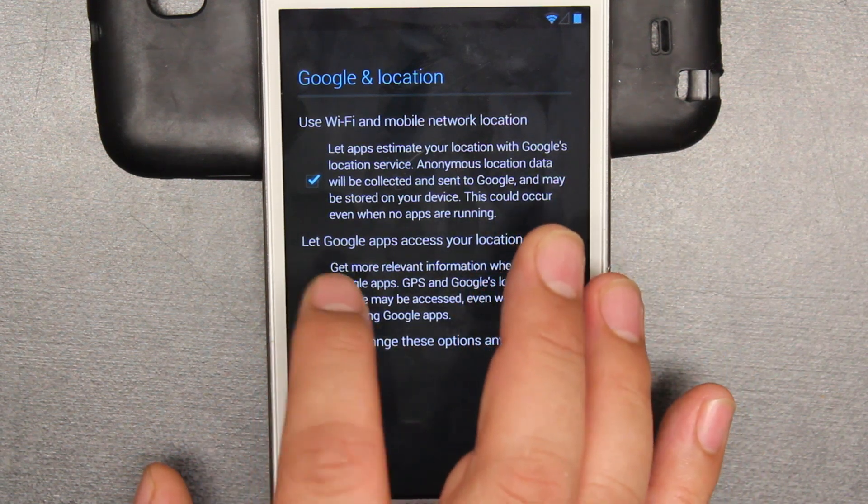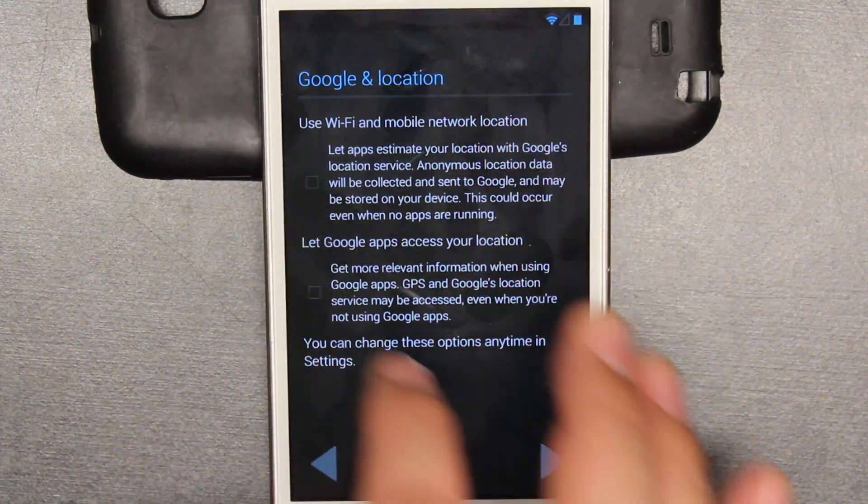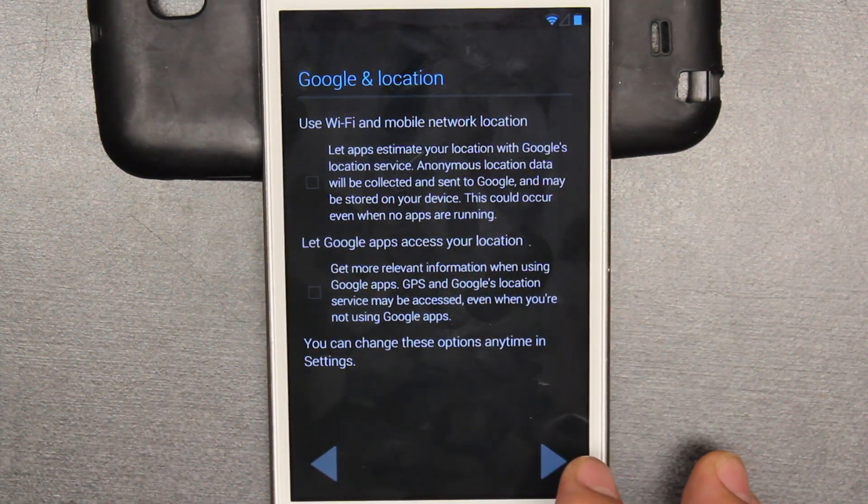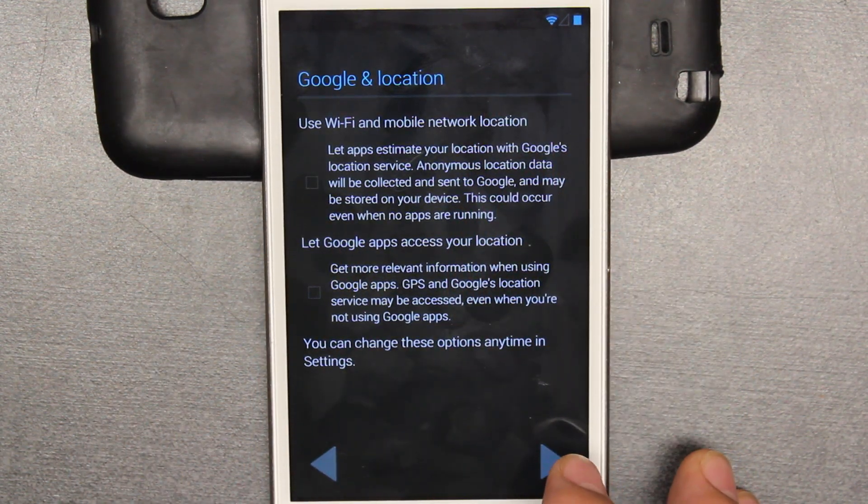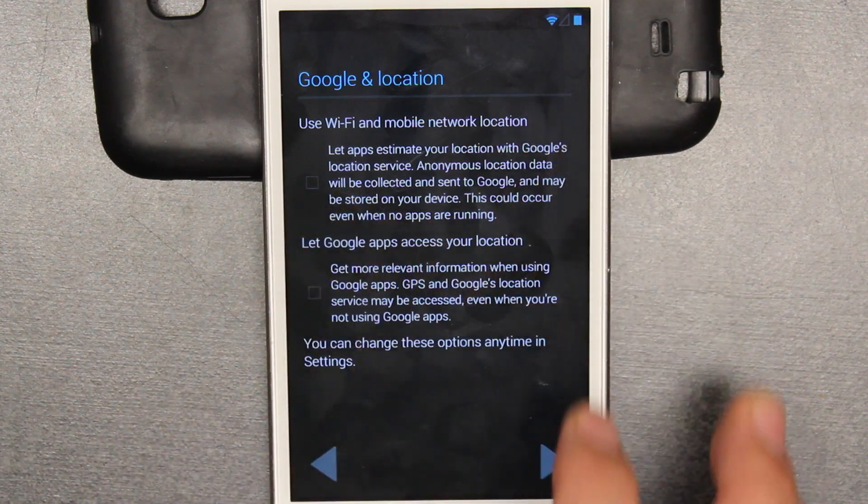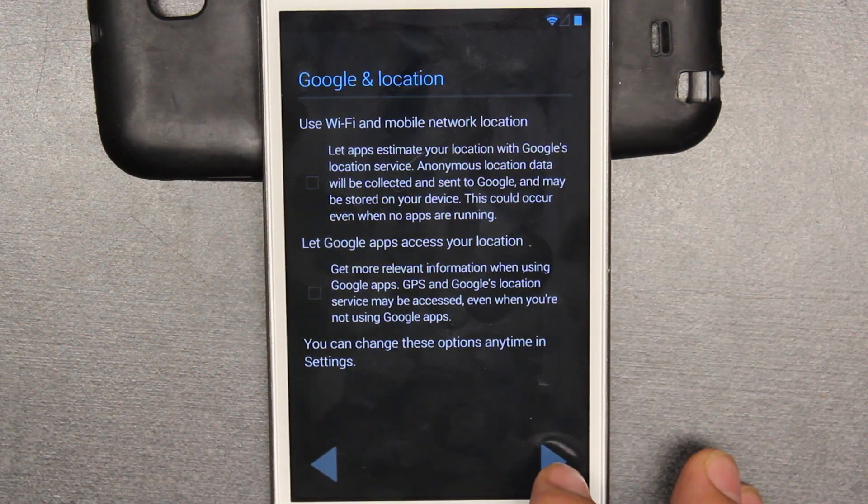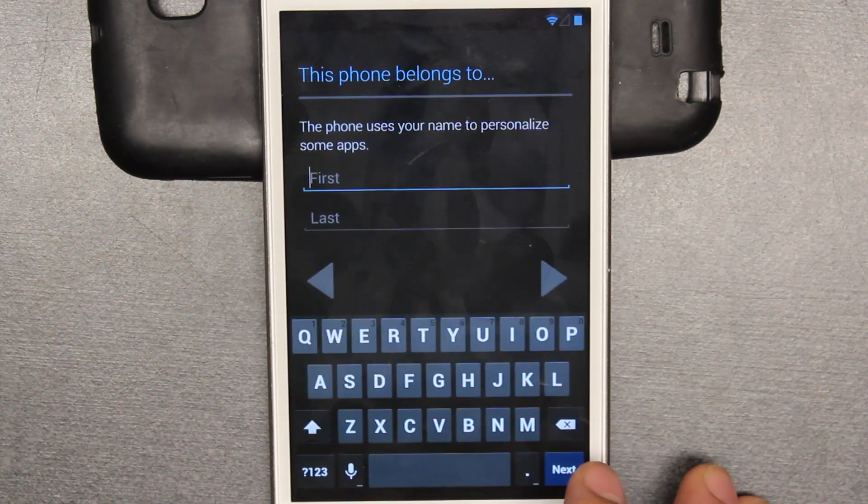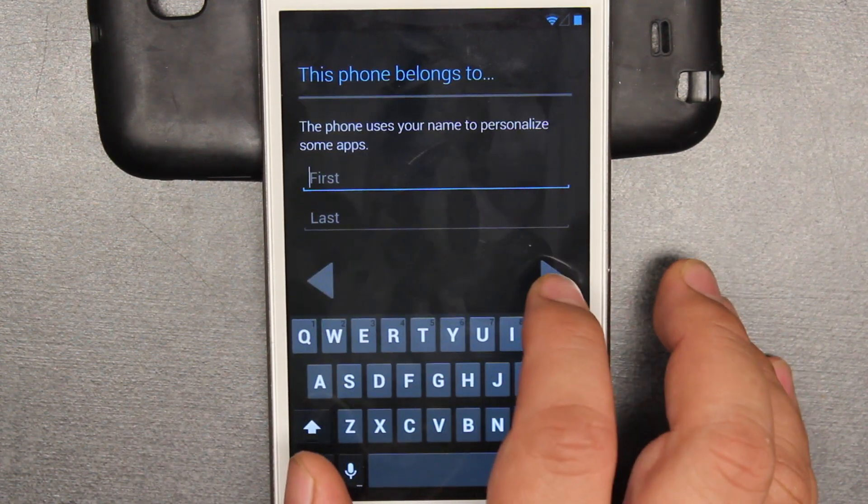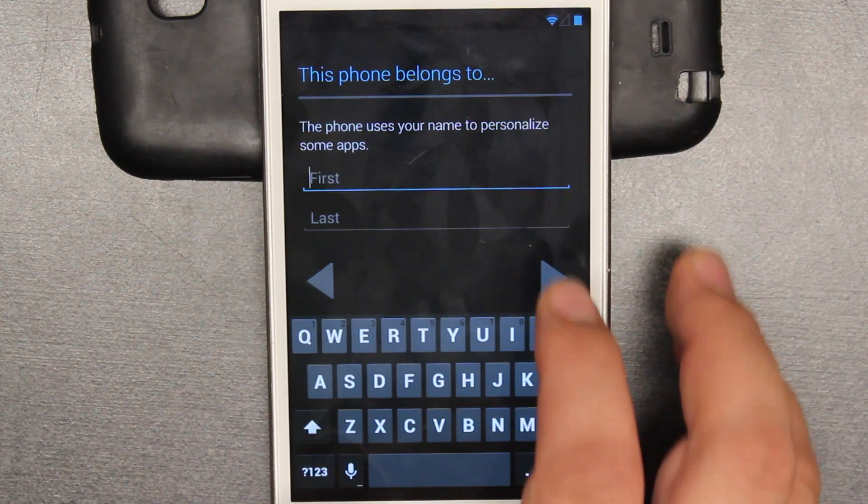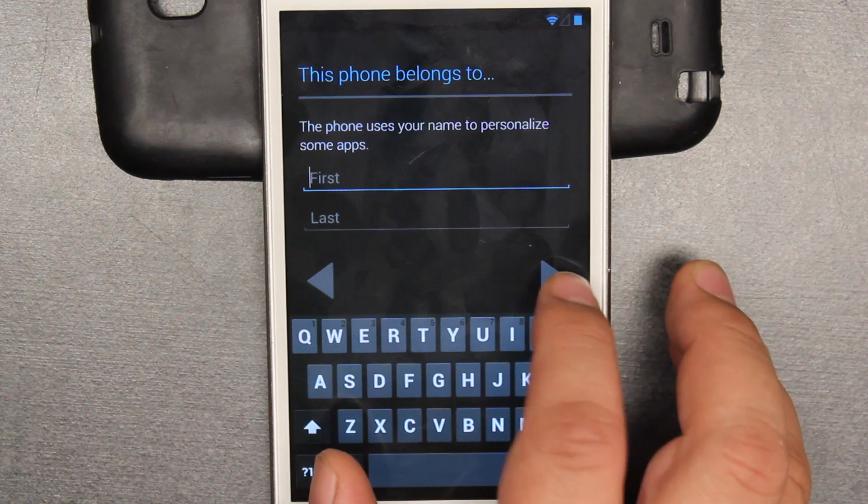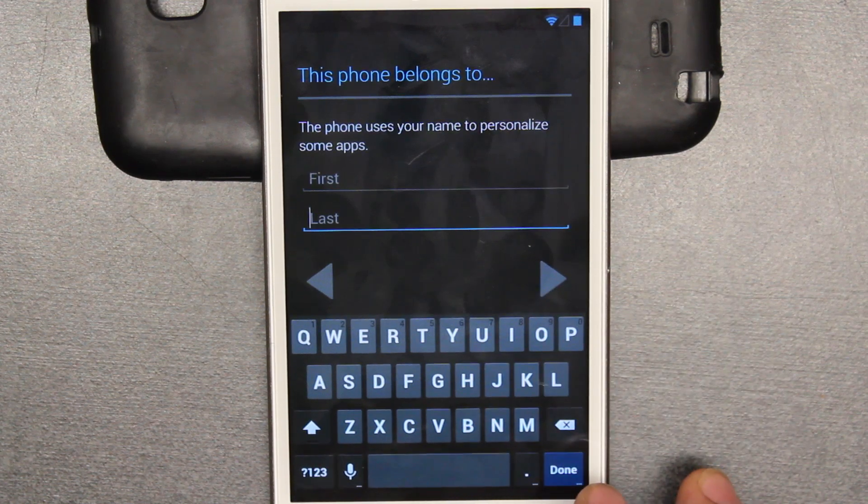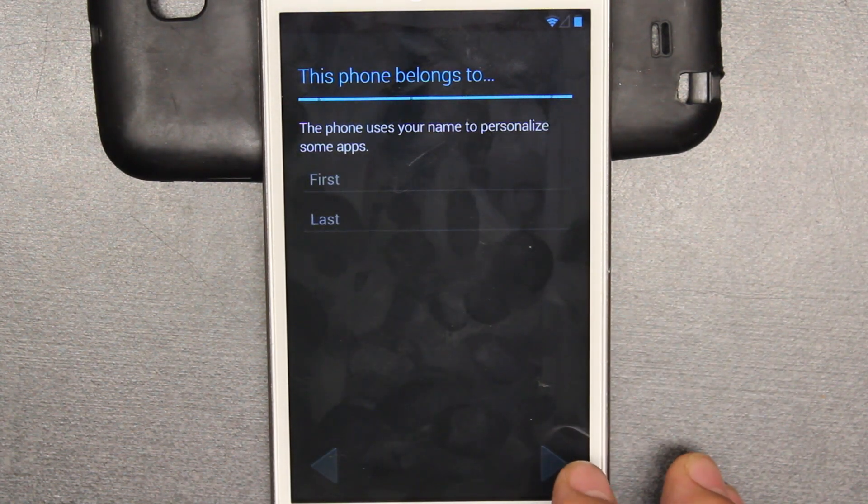We're going to take all these off for now. I mean, you should keep them on and fill everything out. I just want to get into the ROM and show you guys what it's like.